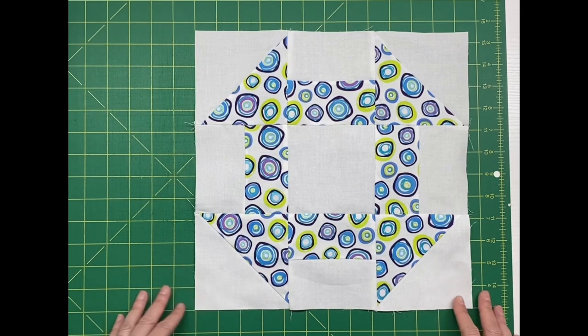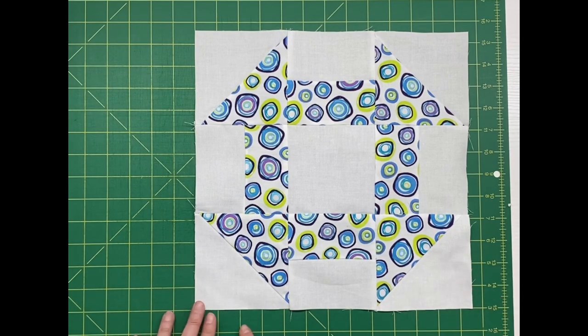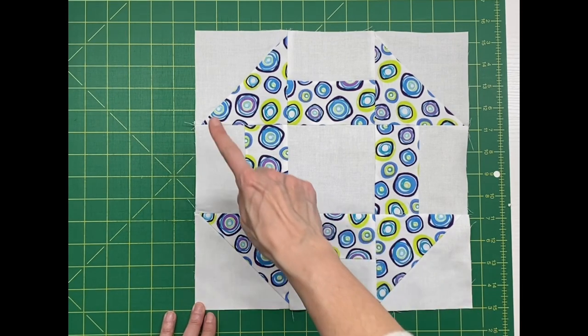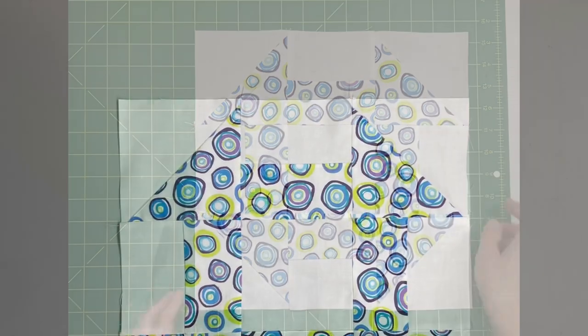Thanks for joining me today for this block tutorial. And I hope to see you back again very soon.